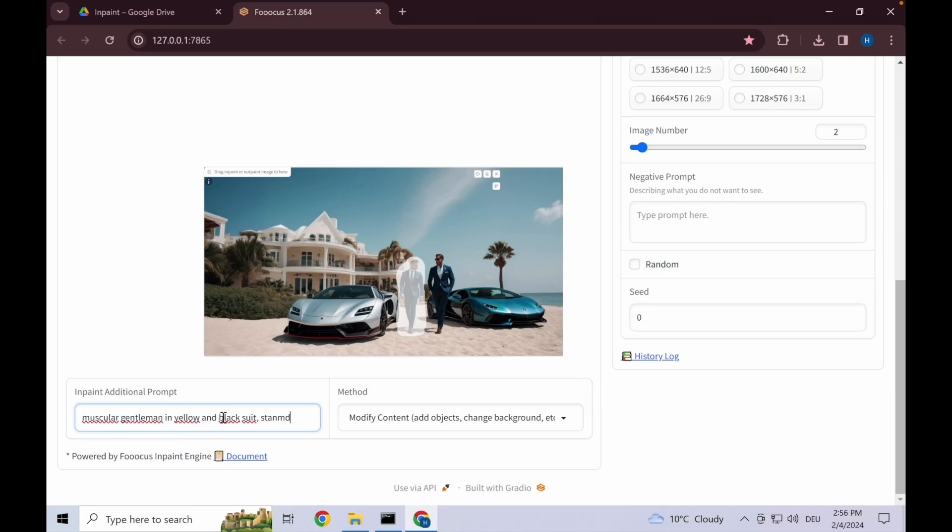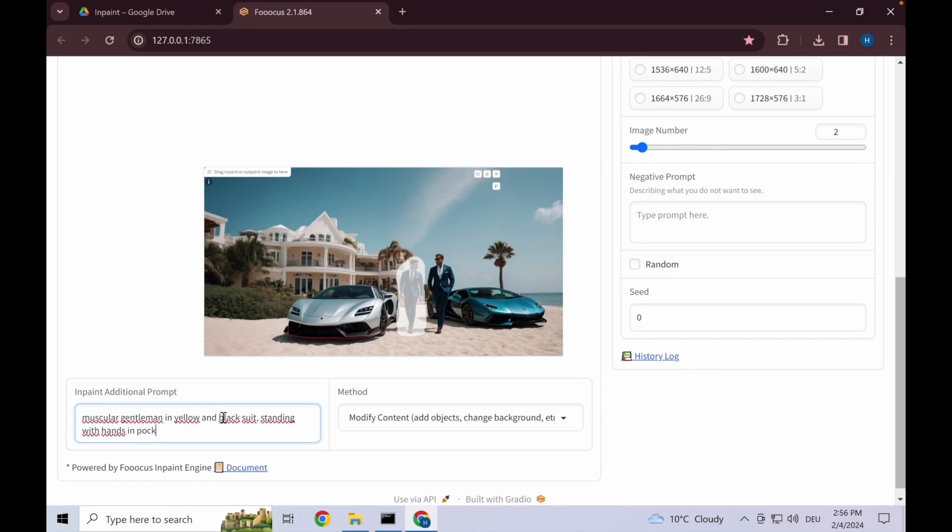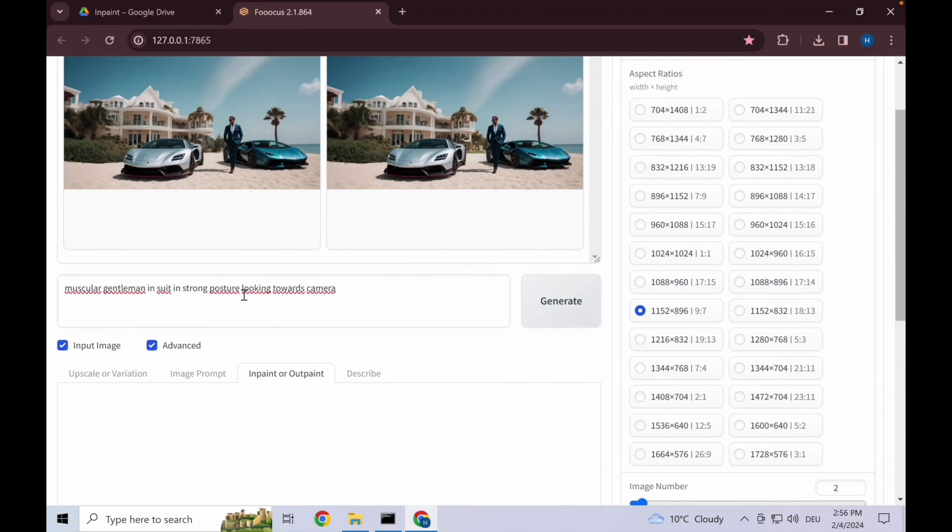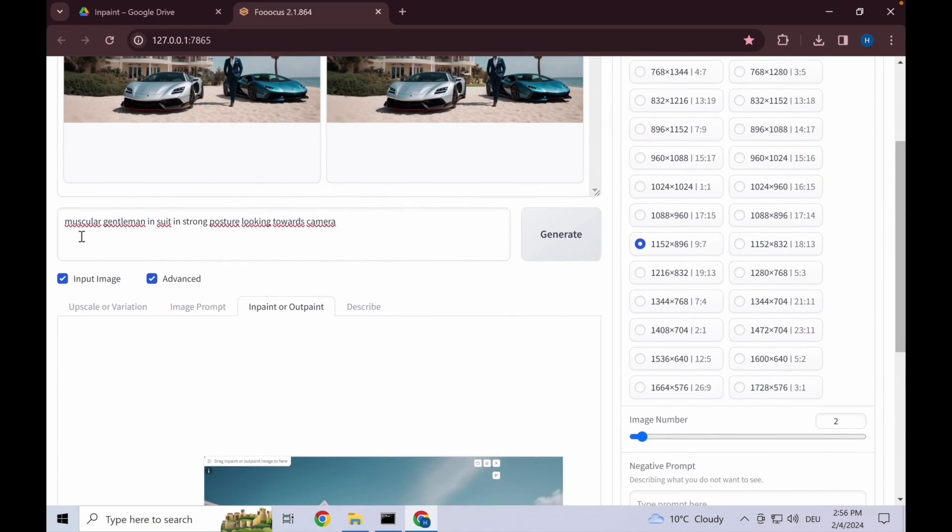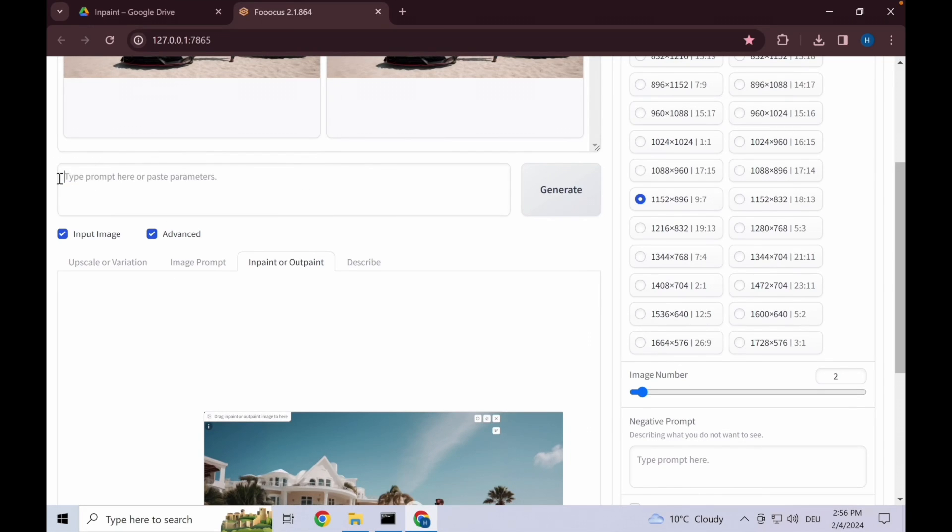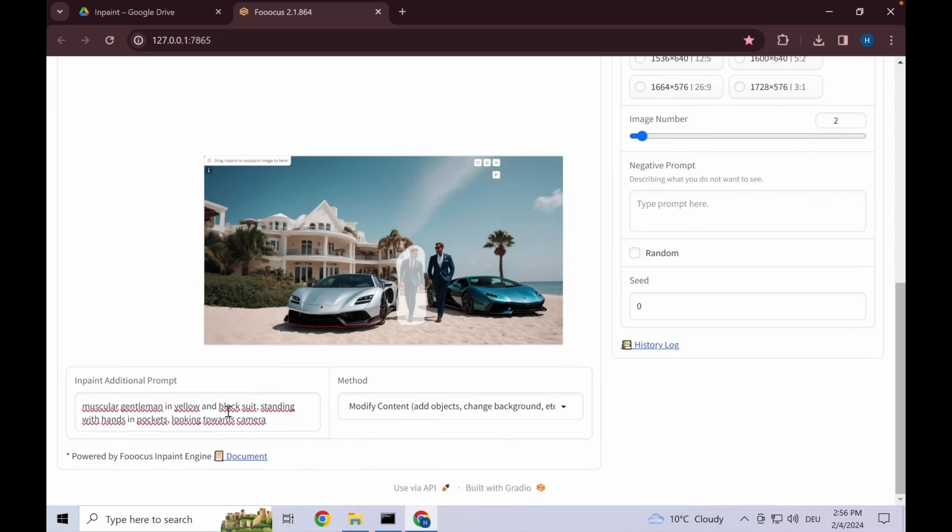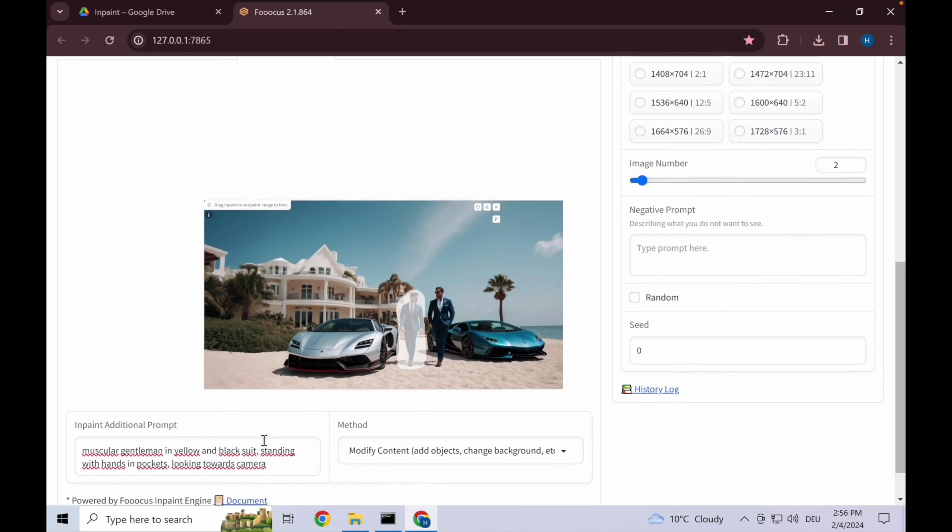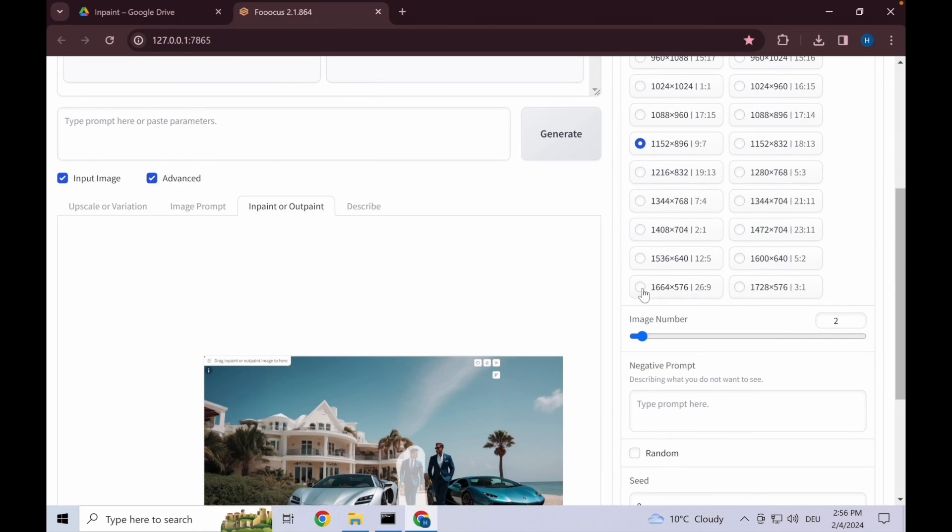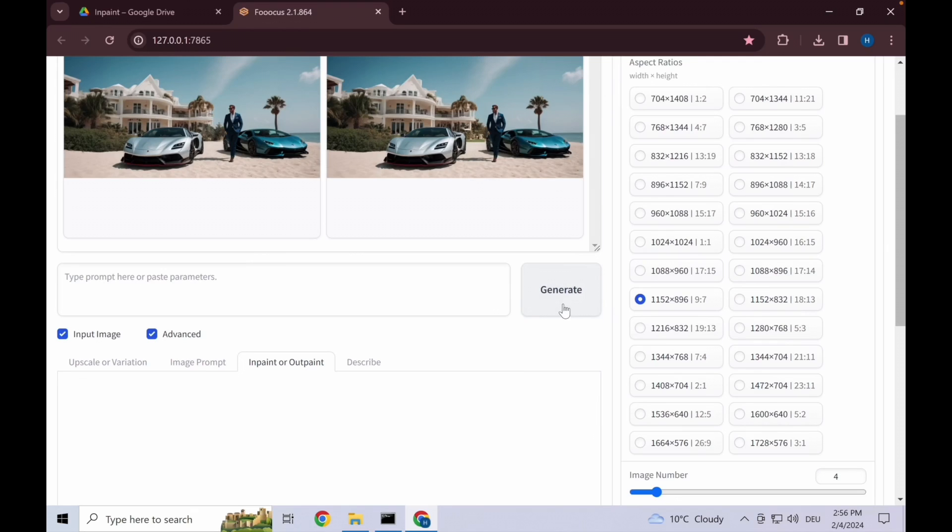We input: muscular gentleman in yellow and black suit standing with hands in pockets looking towards camera. Also make sure since you have here your prompt, this always looks at both of the prompt fields and then tries to include them. The easiest thing is just remove this upper prompt right here, and then you only have this lower prompt for this modify content. You can click generate. Let's give it four variations this time.